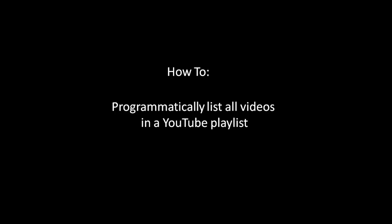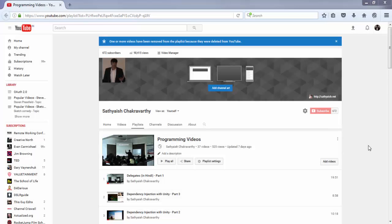Hi, in this video, I'm going to make a console app that lists the names of all videos in any YouTube playlist. I'll supply the program the ID of the playlist and it shows the names of all the videos in that playlist.